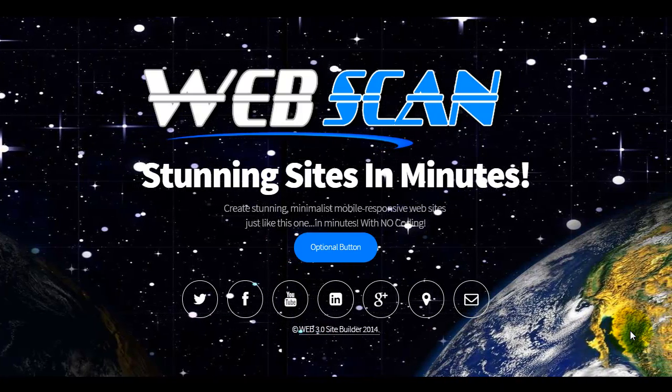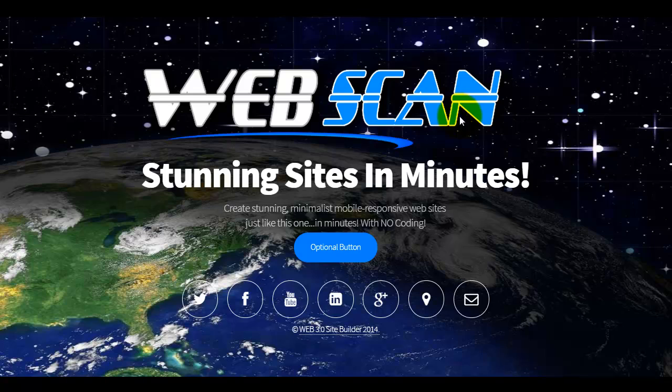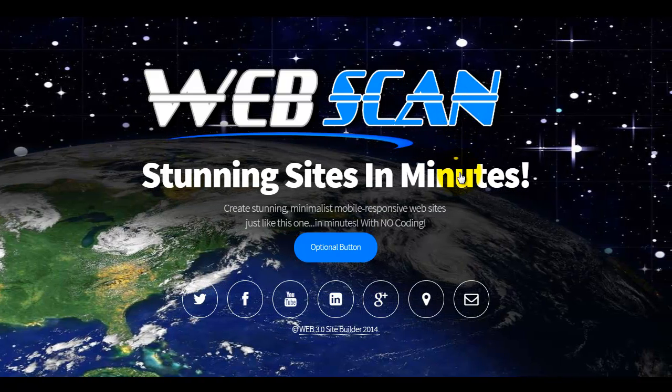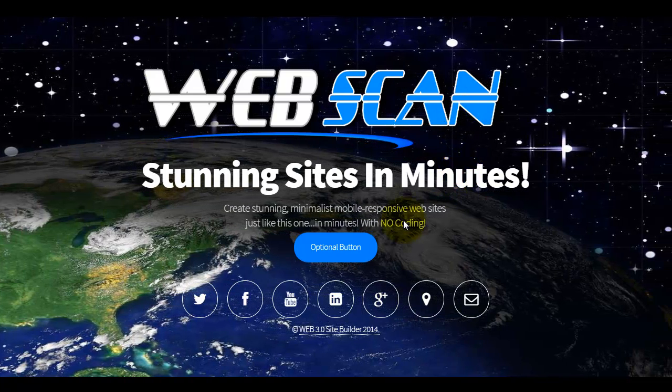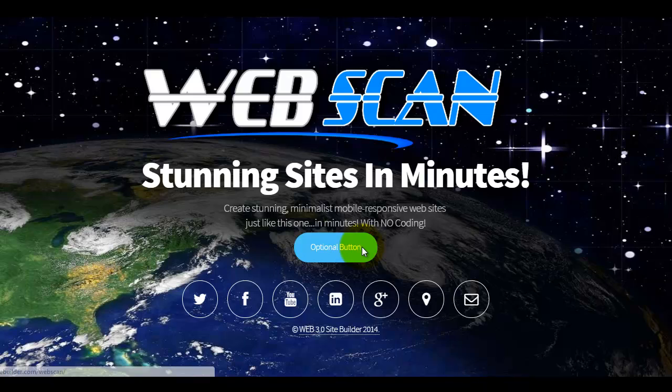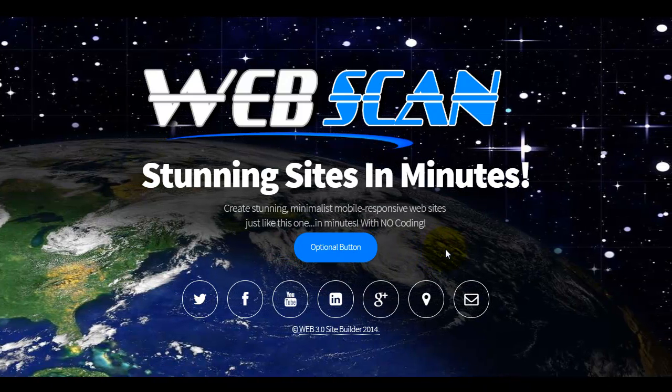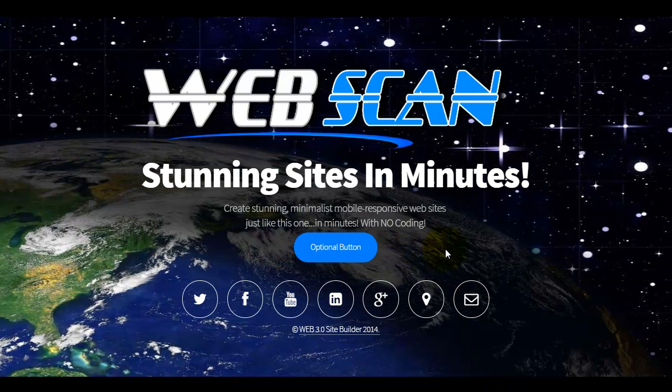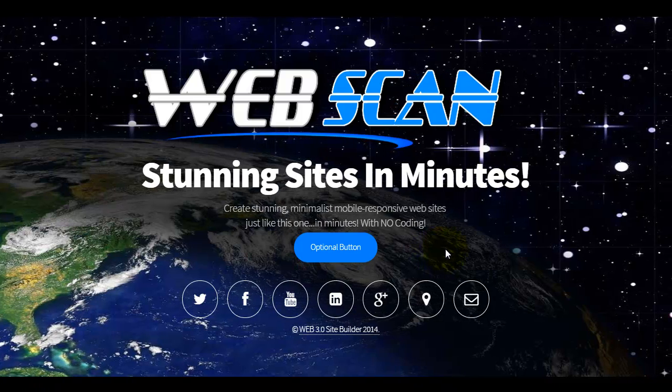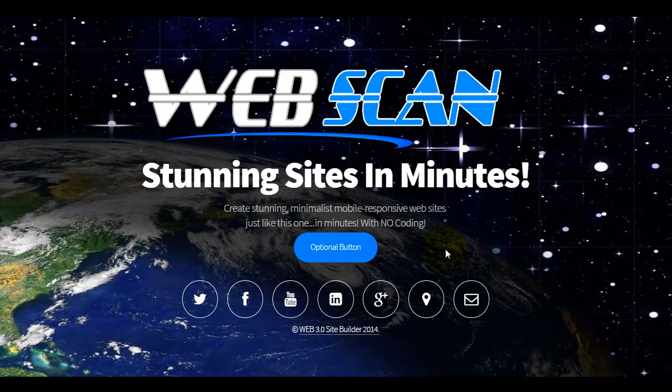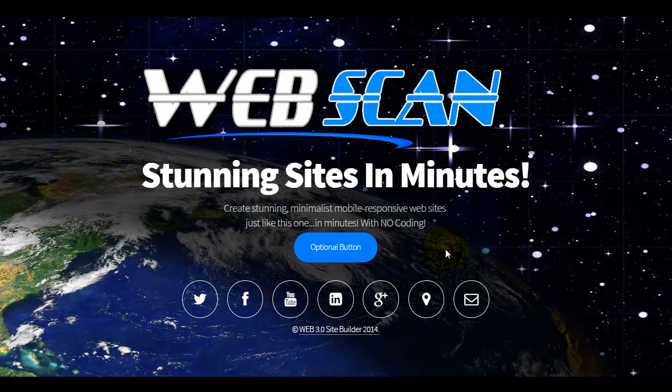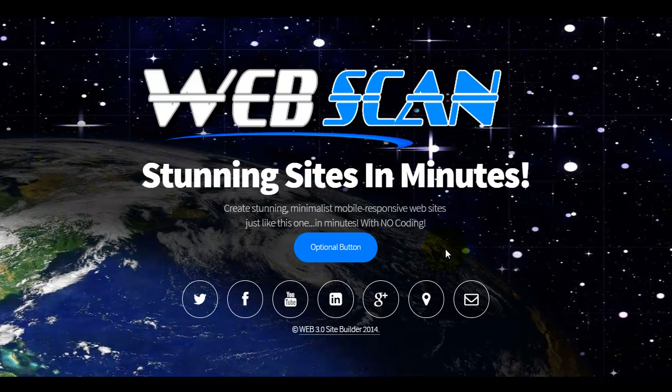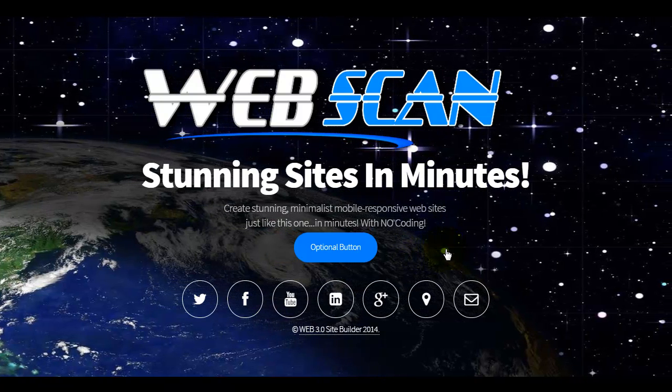You've got here an optional logo, heading, subheading, a button that you can use for absolutely anything, whether it be lead capture, send it to a landing page, or a buy now button. You can turn it into a click to call, literally anything.